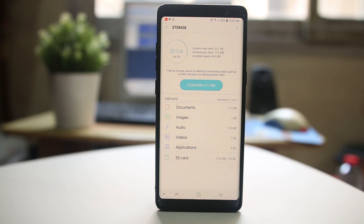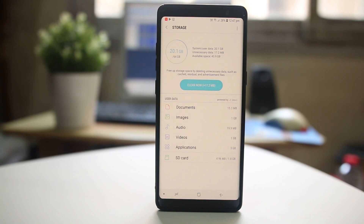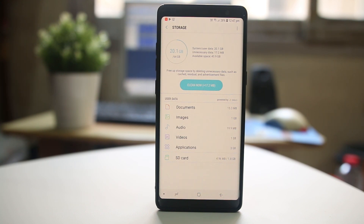That will free up some space in my Android device. Also, applications are taking 3 gigabytes. So I need to check if there are applications installed in my Android device that I don't use anymore, and uninstall those applications to free up space.